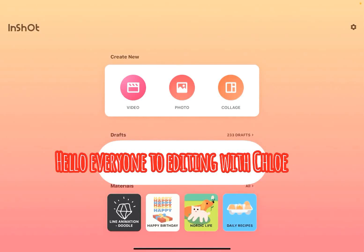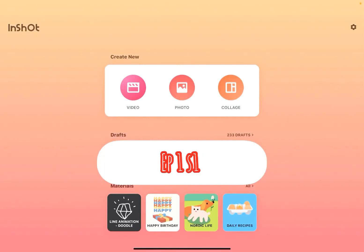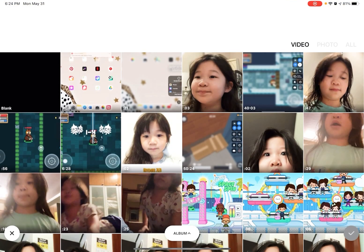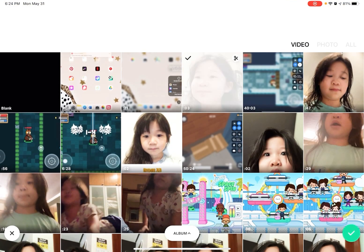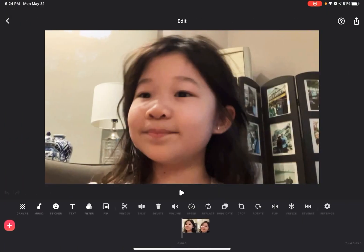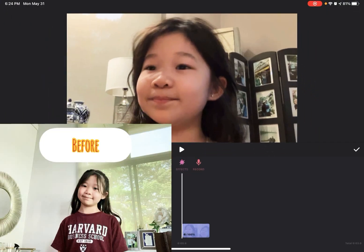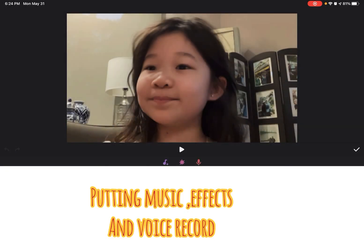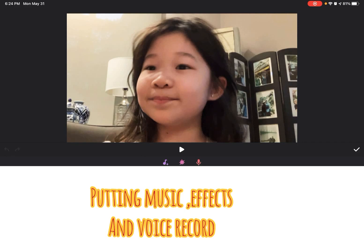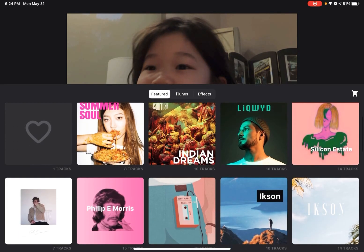Hello guys, welcome to Editing with Chloe, episode one, season one. Today I'm going to be showing you how I edit my videos. I'm just going to take a video of me — I recently just cut my hair. This episode is about putting music and effects to my video.